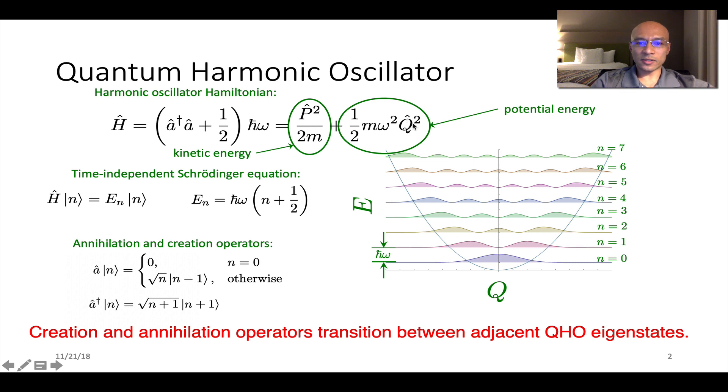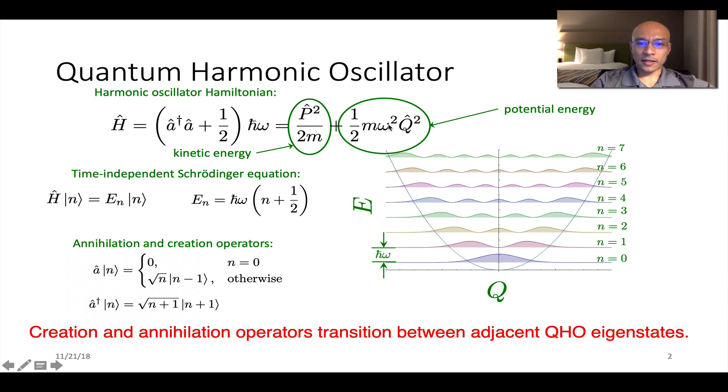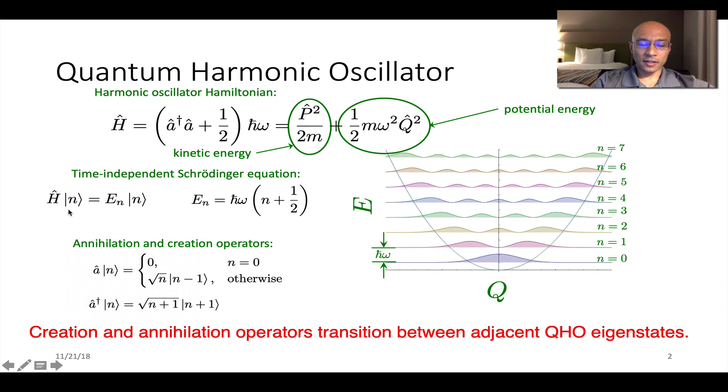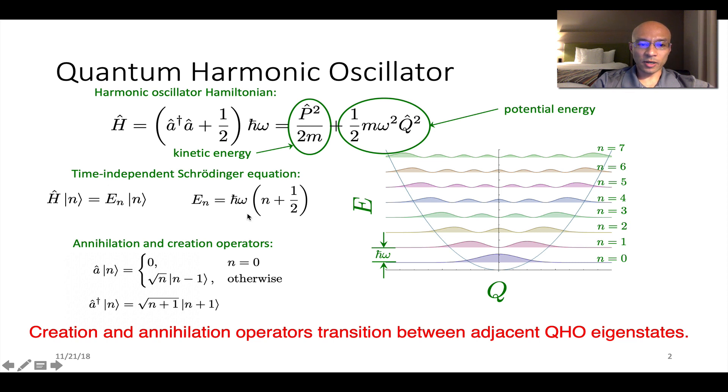Sometimes you'll see the position operator as an X. M is the oscillator mass and then omega is the oscillator's angular frequency. And then this A dagger and then A are the raising and lowering operators respectively. The time independent Schrödinger equation is given here where these n's are the eigenfunctions of the quantum harmonic oscillators. And these e sub n's are the eigenenergies. They're evenly spaced with spacing h bar omega.